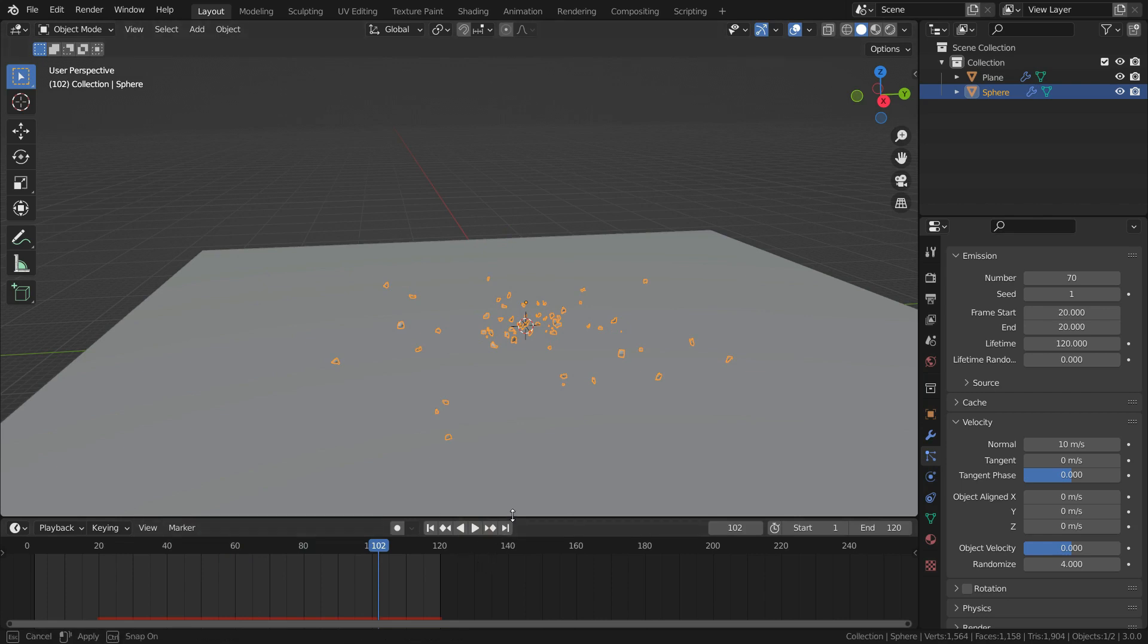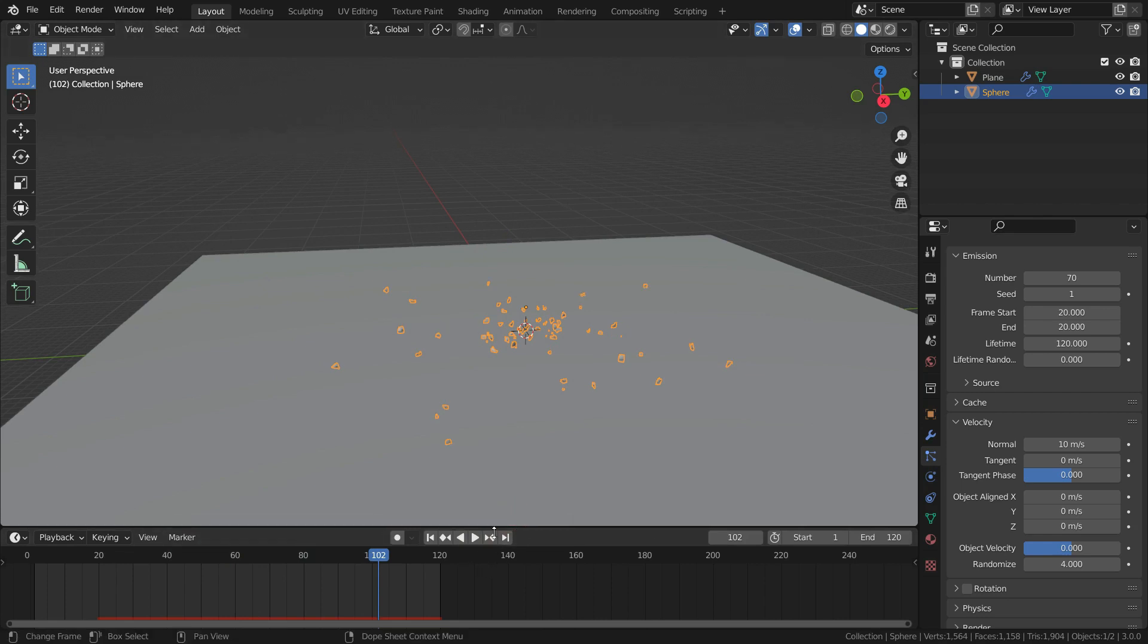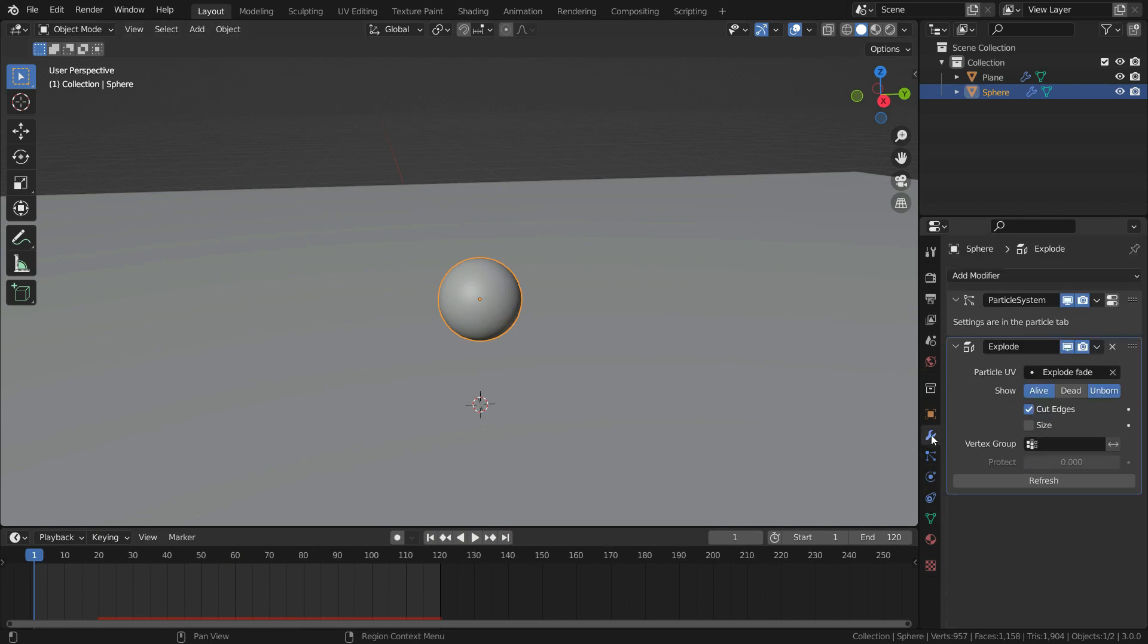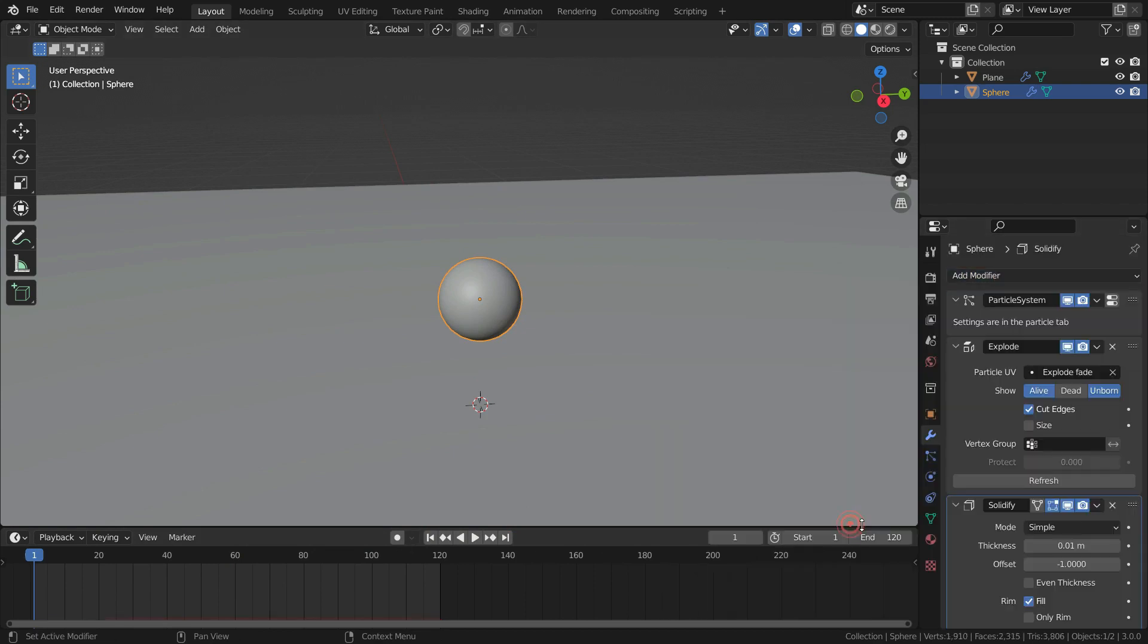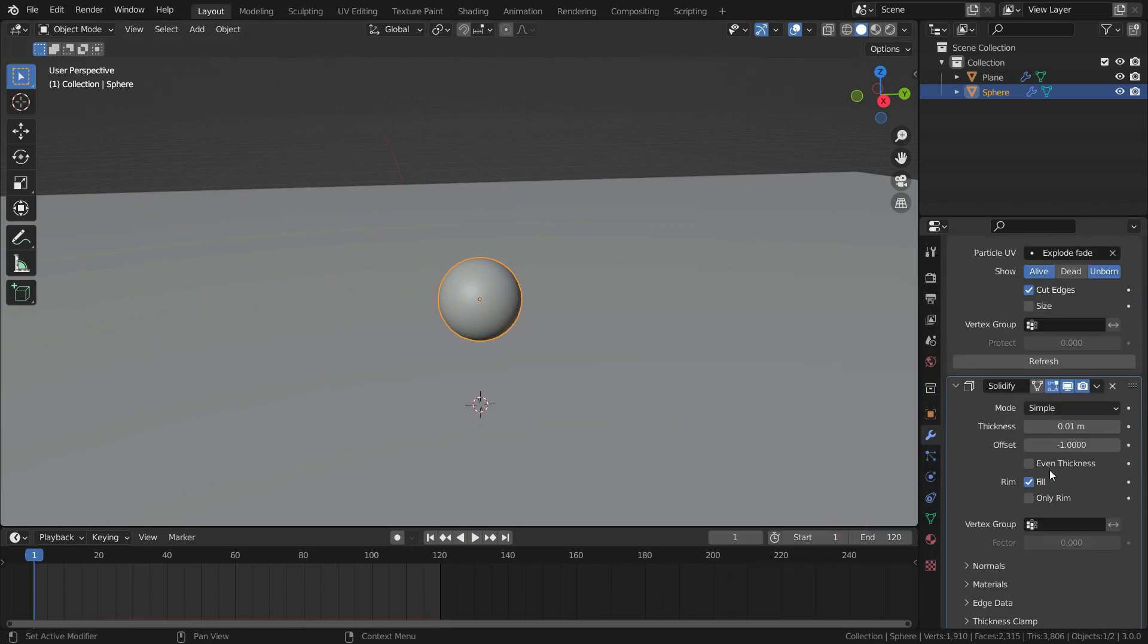Let's add some thickness to the particles. Go to modifier menu and add solidify modifier. Set the thickness value to 0.02.